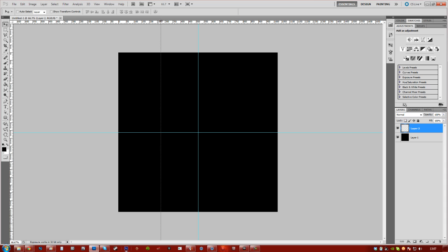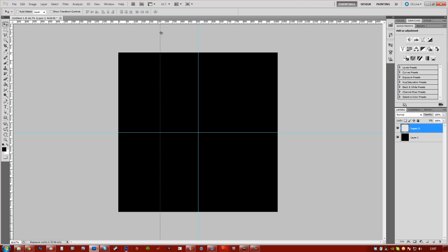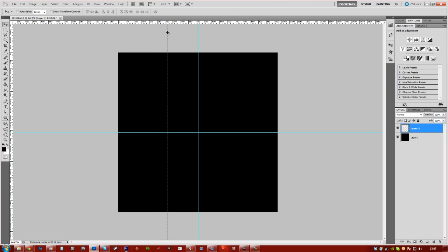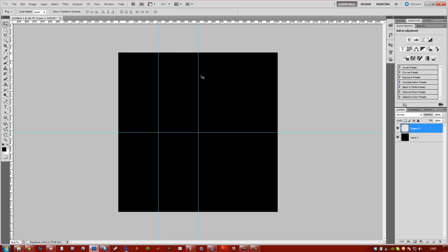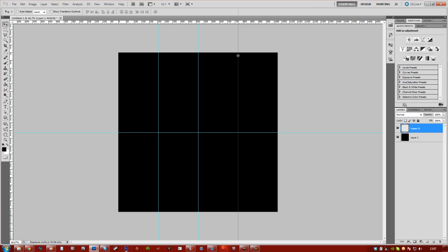But each notch there is an increment of 10, 20, 30, 40. So we're just about there. You don't have to get it that exact. It's just a guideline kind of thing. It doesn't have to be exact at all. 768 will be the next number, so that's about there.